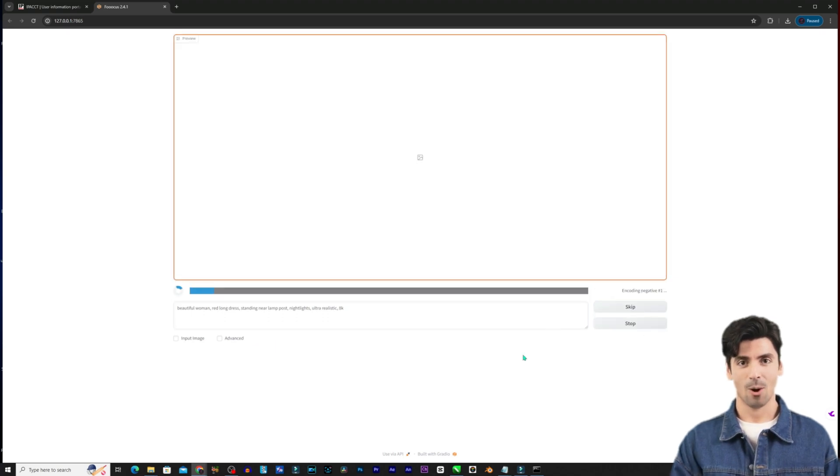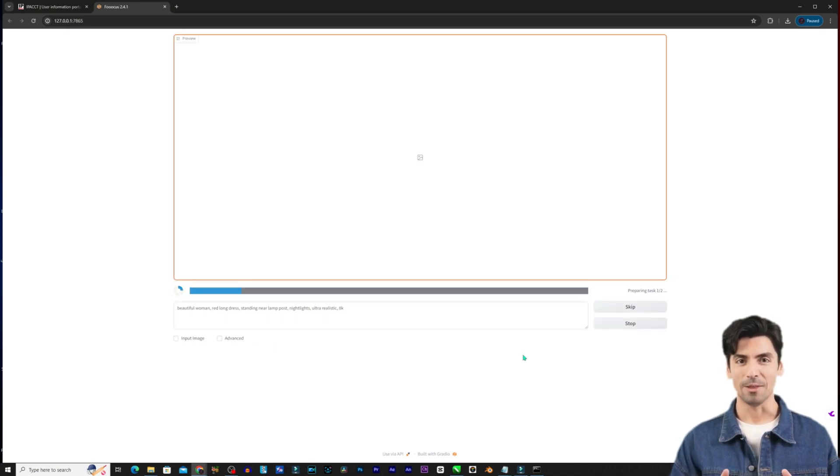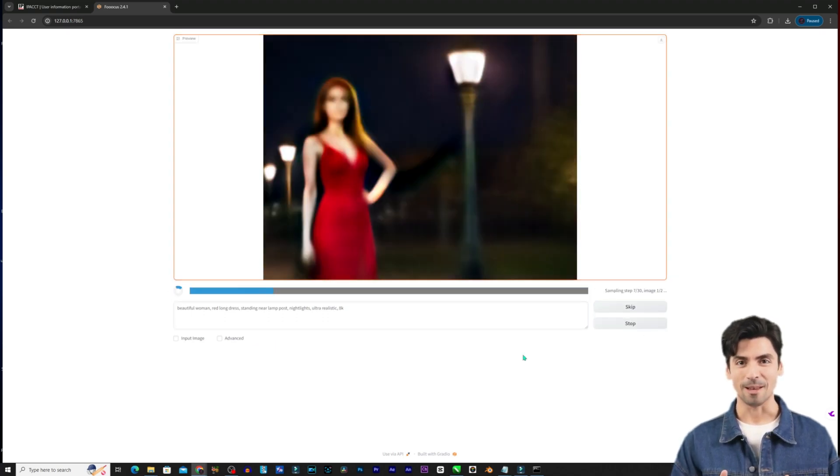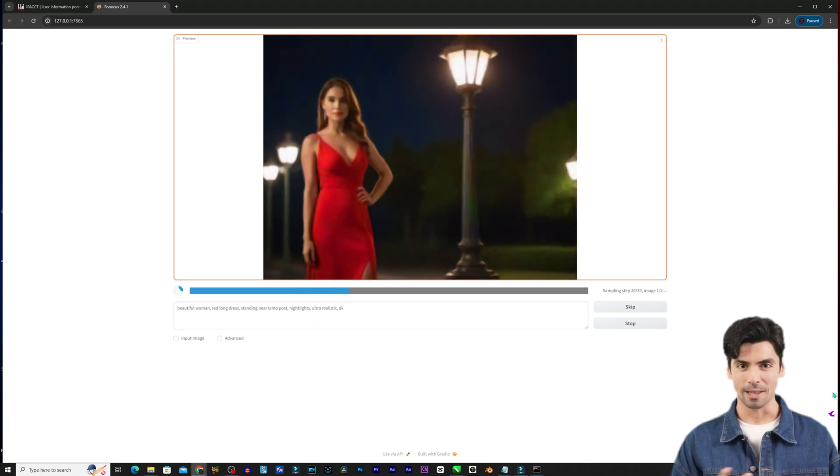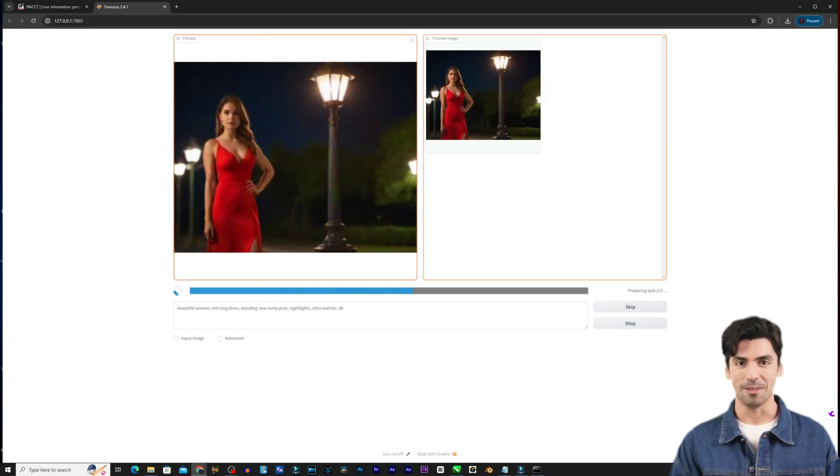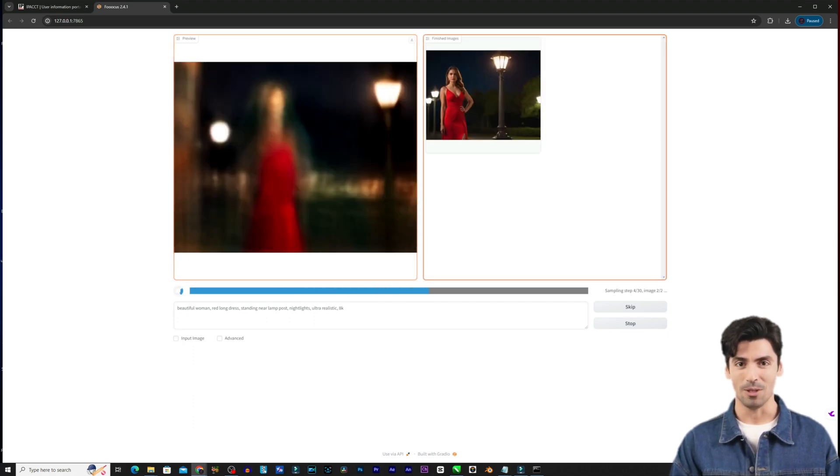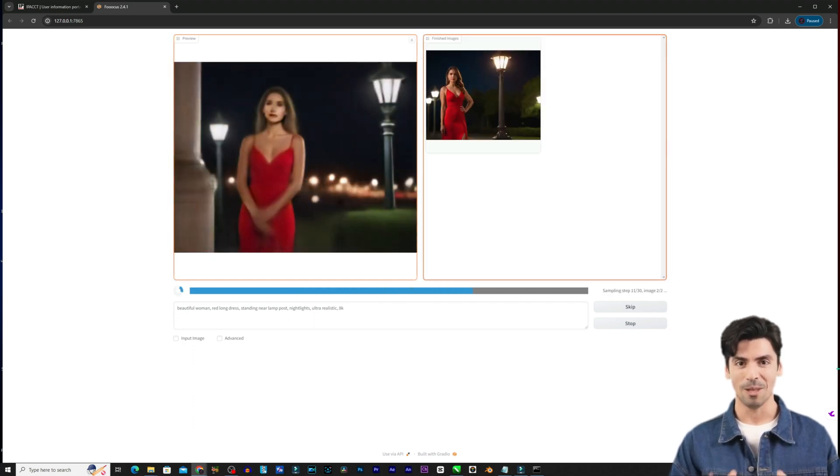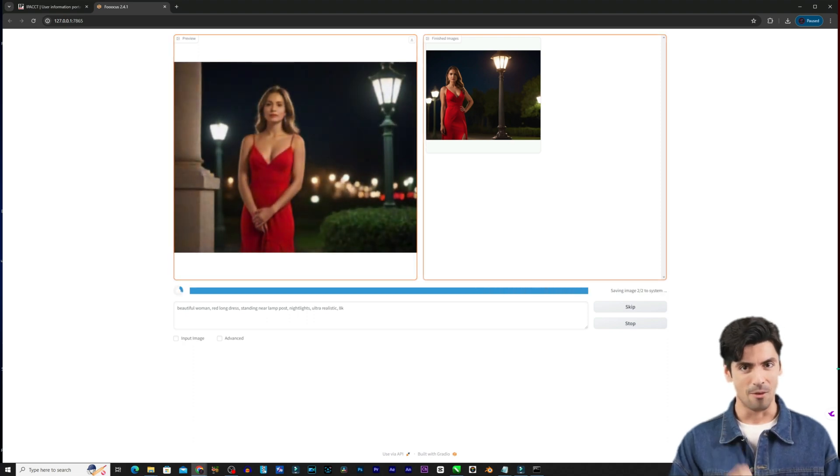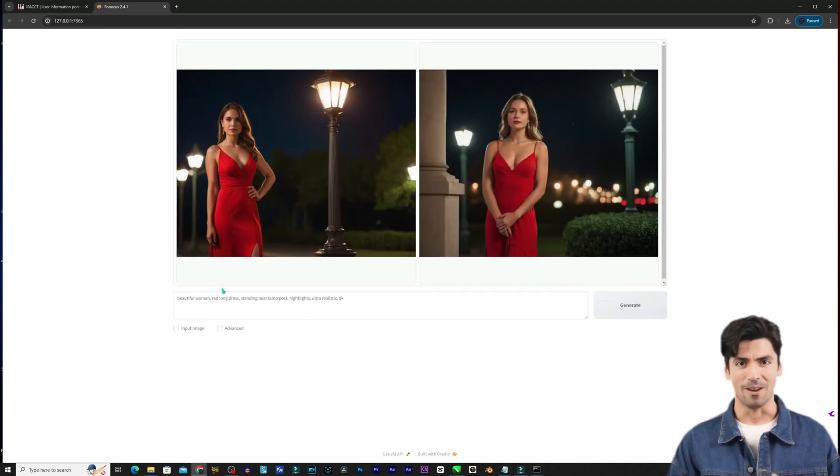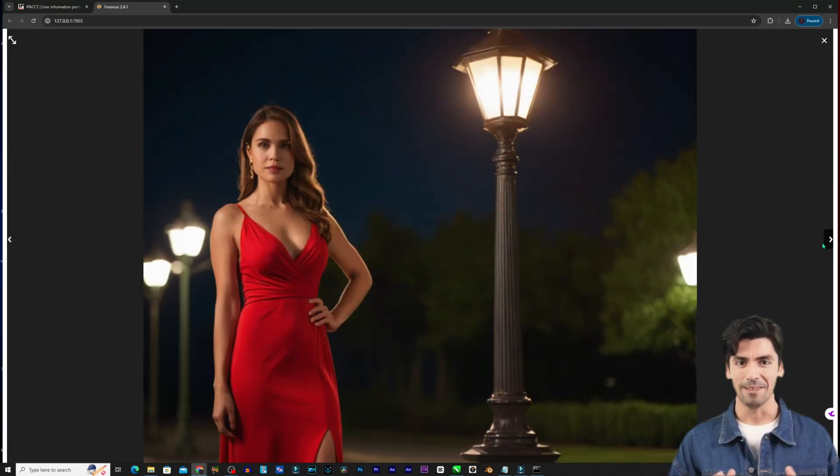With your prompt entered go ahead and click the generate button. Give Fooocus a moment to work its AI magic. On the top you will start seeing new images appearing based on your prompt. Fooocus defaults to generating four images at a time.